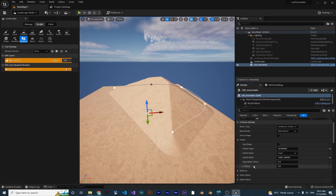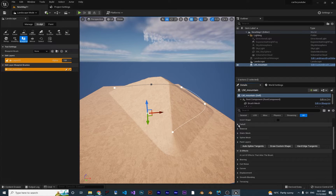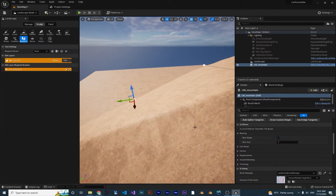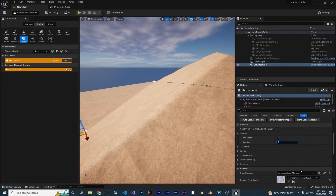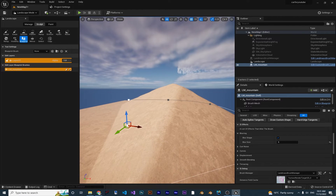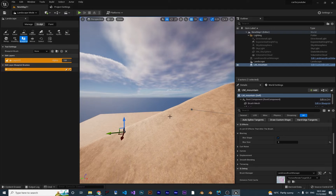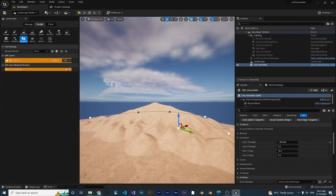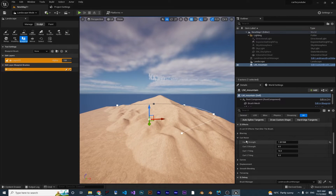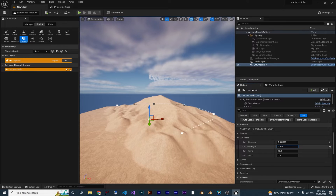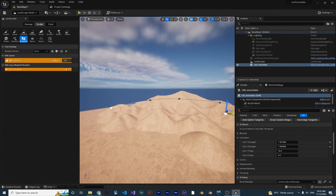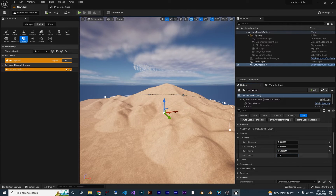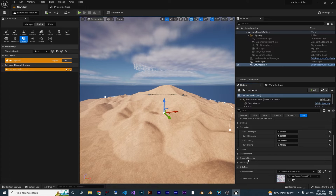There is also Falloff Width, Edge Width Offset, and Z Offset. Going into Effects, under Blurring, the blur is on by default — increasing Blur Size to 5 makes it look more like a hill; setting it to 2 gives a nice mountain shape. The Curl Noise options are beautiful — adjusting them makes the mountain look very natural and procedural. There are two Curl Noise settings and a Tiling option to play with.